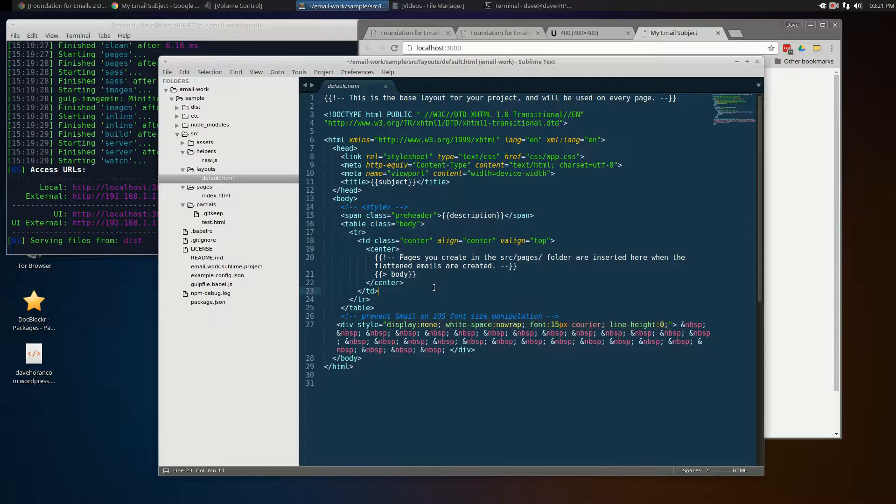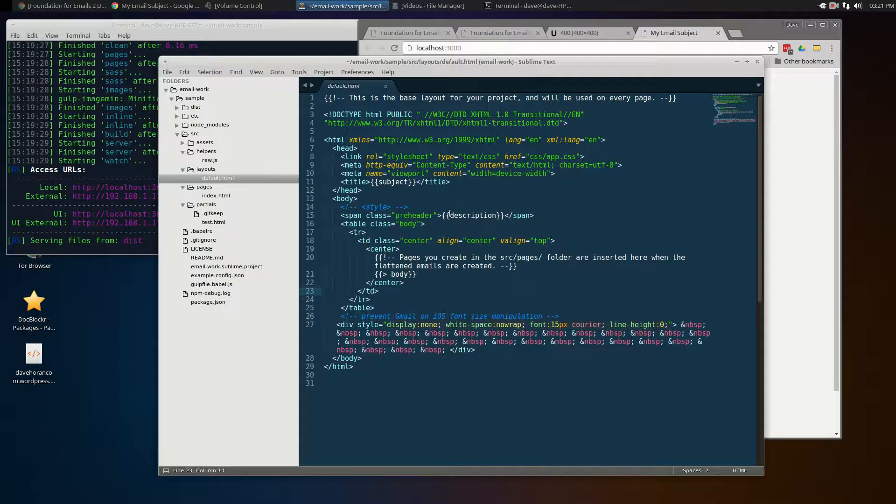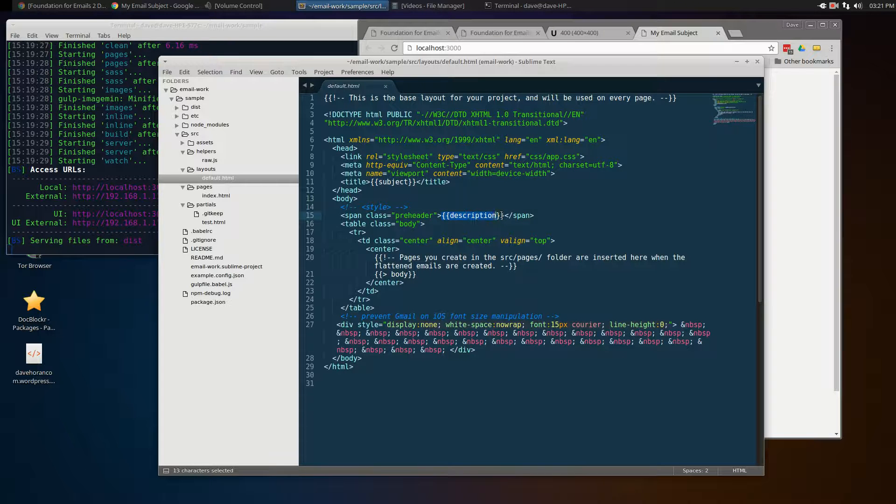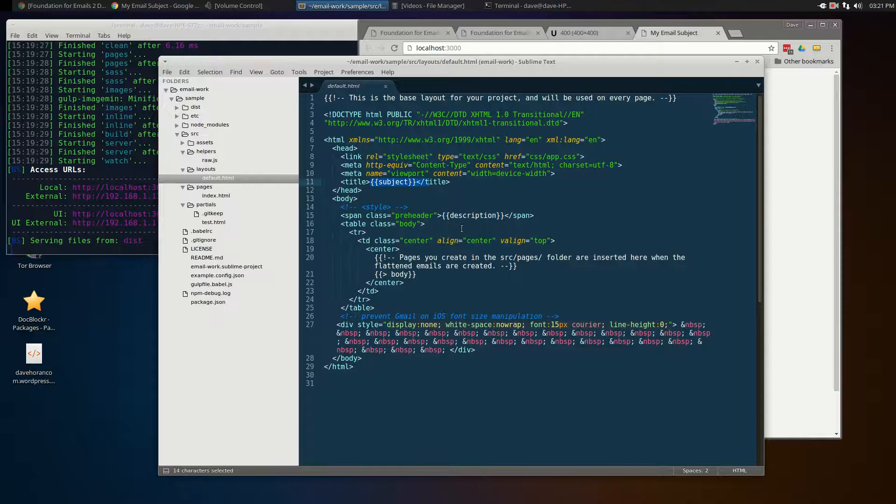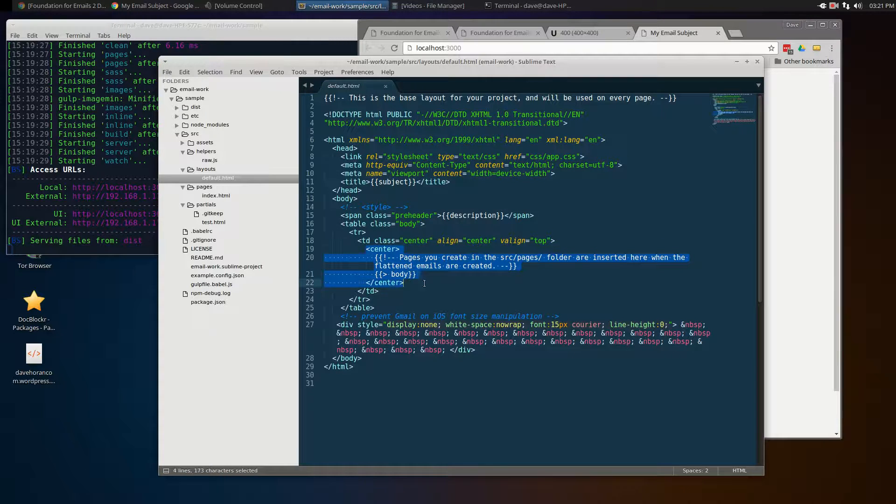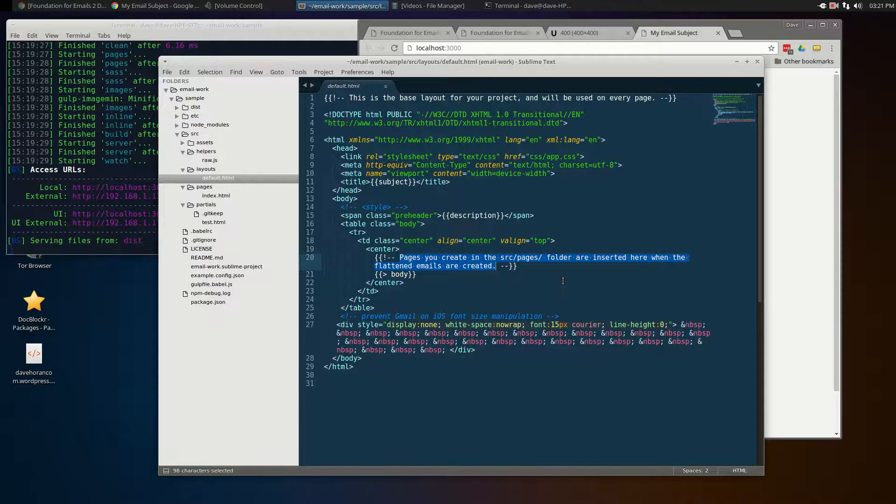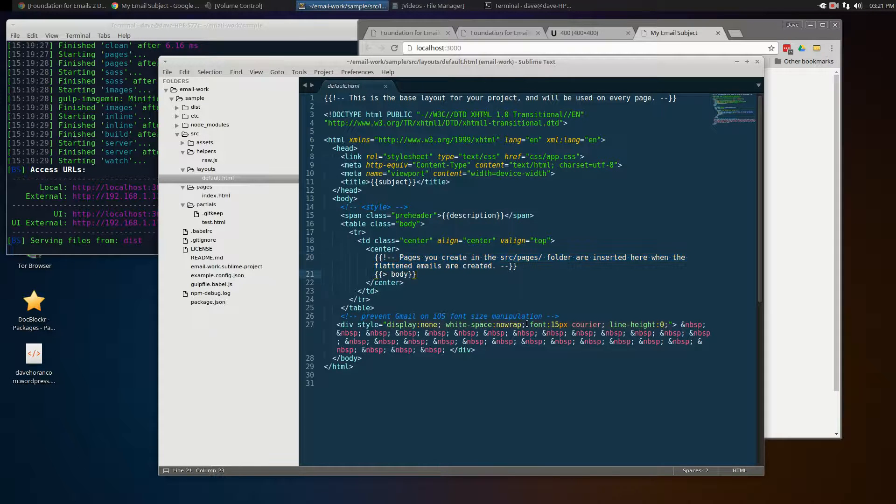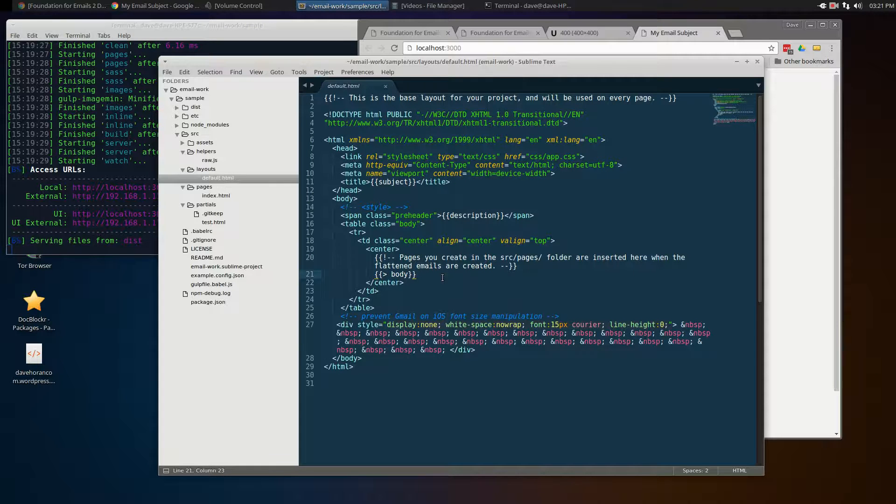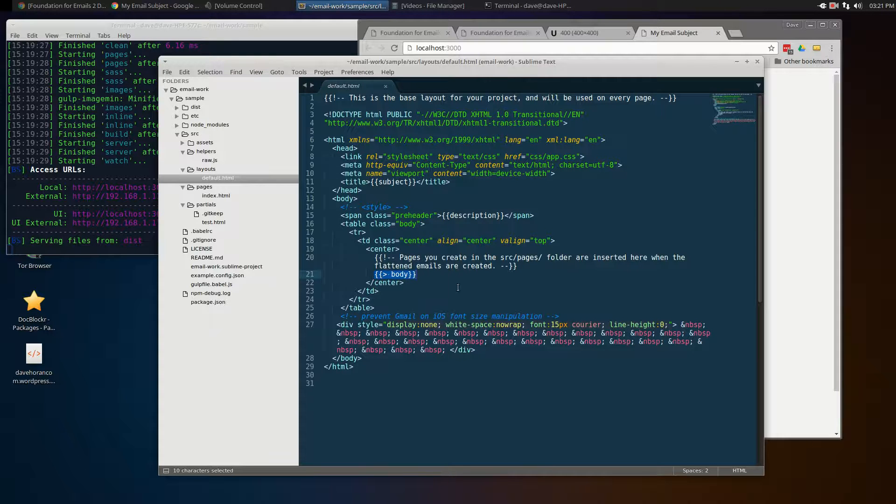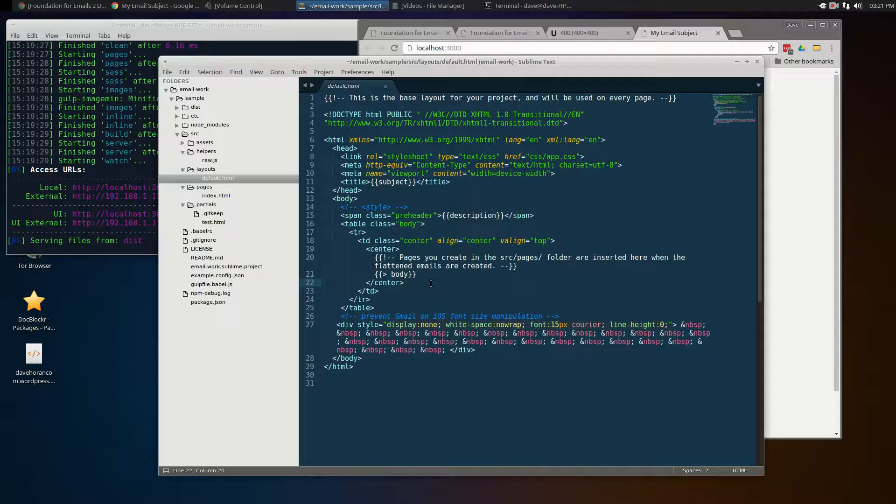In the content here, it works its way down. You'll see a few handlebars if you're familiar with the handlebars templating system. There are some nice comments in here that say the pages you create in the source pages directory will be inserted here when the flattened emails are created. By flattened emails, they simply mean the compiled ones. You've got this body tag in here—this is the handlebars tag.